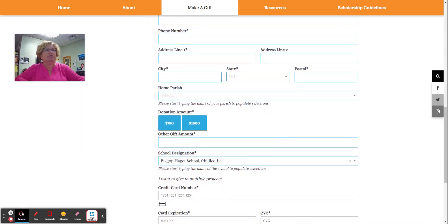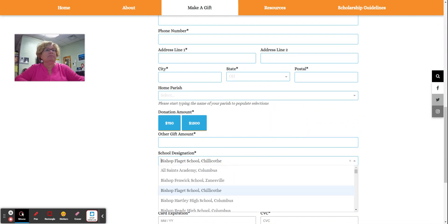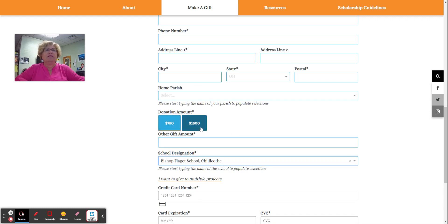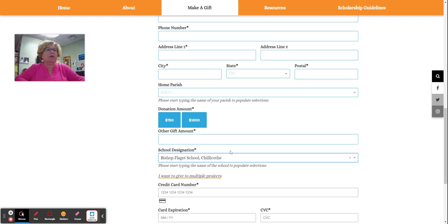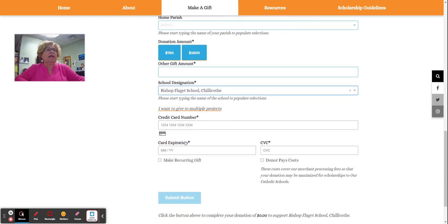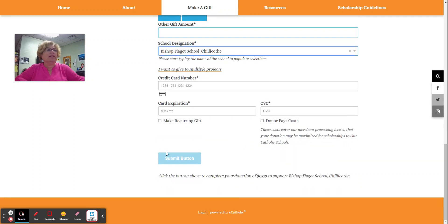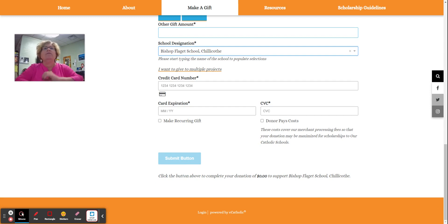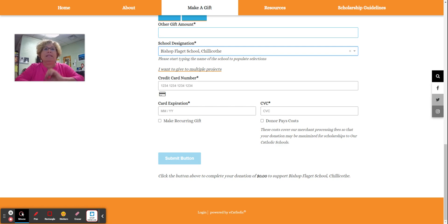Please make sure to choose under school designation Bishop-Flaget School. You can choose your amount. 750 and 1500 are the default, but you can also pick your own amount. You can do that via credit card and then just hit submit. You will receive a receipt from the Office of Catholic Schools that you will submit with your taxes. Make sure you keep that receipt because you have to have documentation for this.